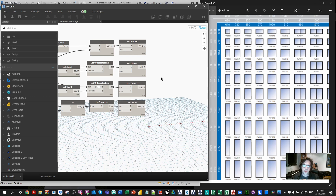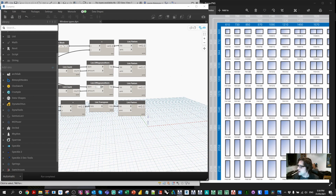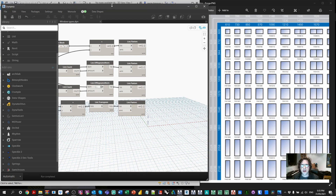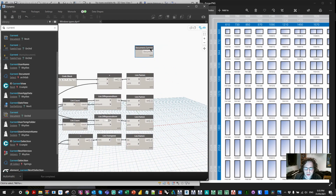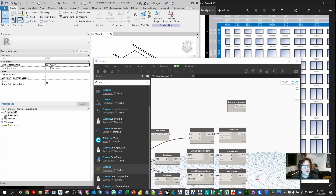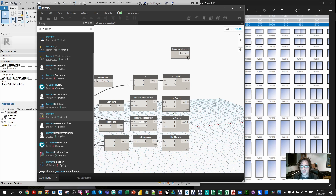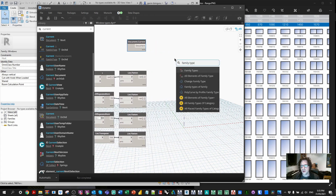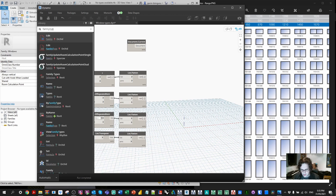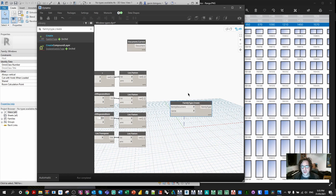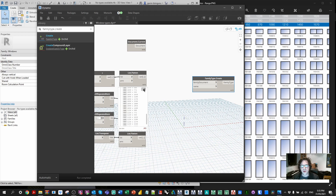At this point we're really just creating our families. I'm going to work in my current family document. I'll look for the Orchid-specific 'current document' node — it's important you use the Orchid-specific one. It's saying no types available, but I think we should have at least one — the unspecified type. We're going to create family types using the 'create family type' node. For the family document we're going to create types with these names.